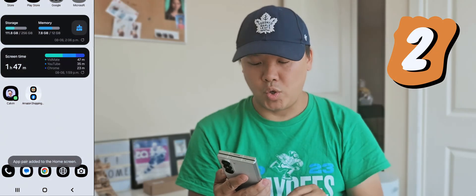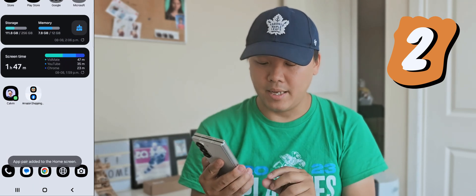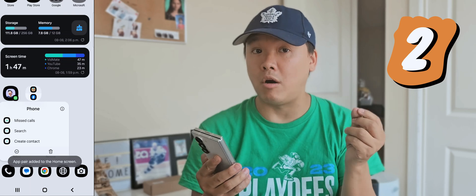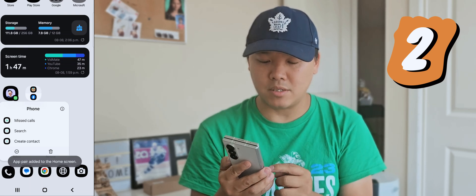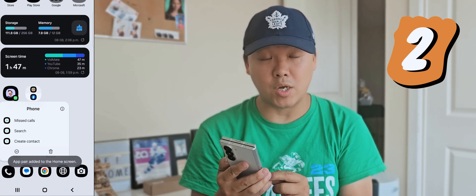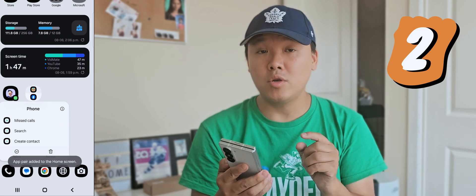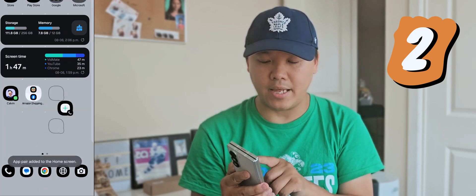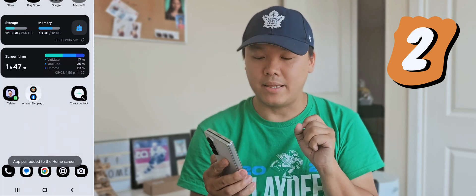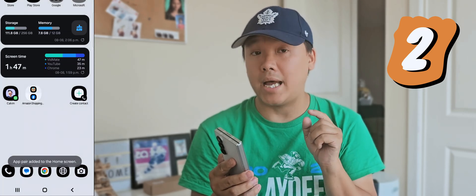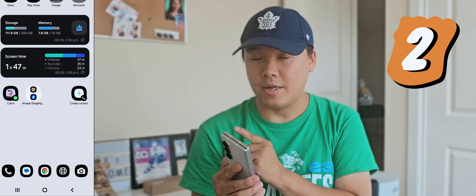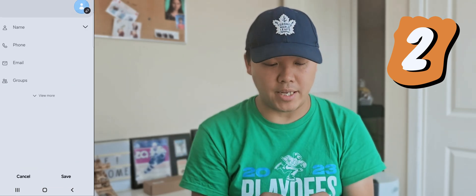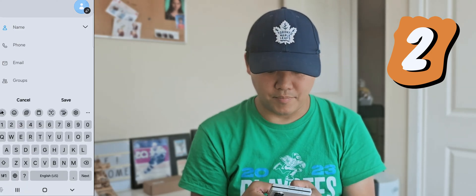Number two: you can create a shortcut by pressing and holding an app icon. Let's say we're doing the Phone app — you can see options like missed call, search, and create contact. If you want to create contact, hold it and drag it up. Now 'Create Contact' is on your home screen, so you can just press it and create whatever content you want.